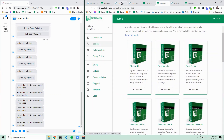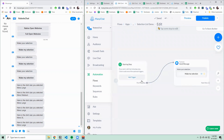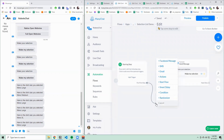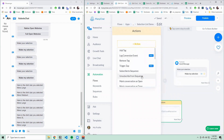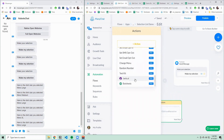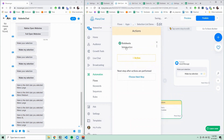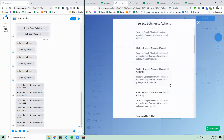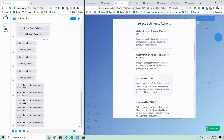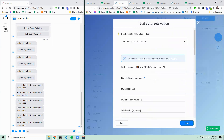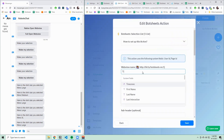At this point, we have the BotSheets app installed, so we should be able to go to ManyChat and create an action. Scroll down so you'll see the BotSheets action, and let's create a selection list action. I'm going to name the action "t-shirt options".